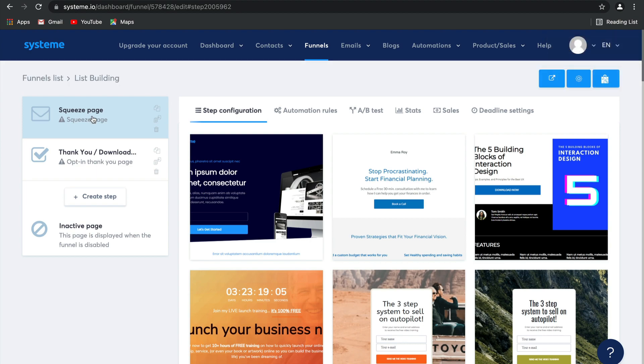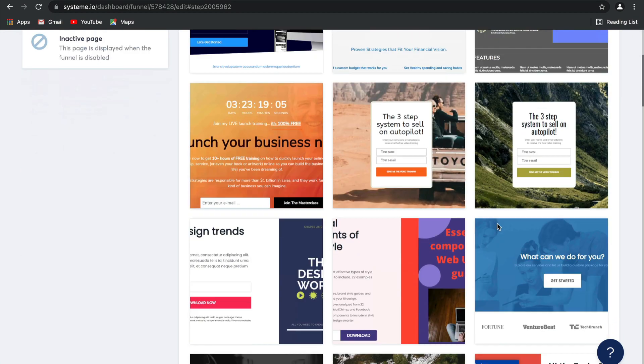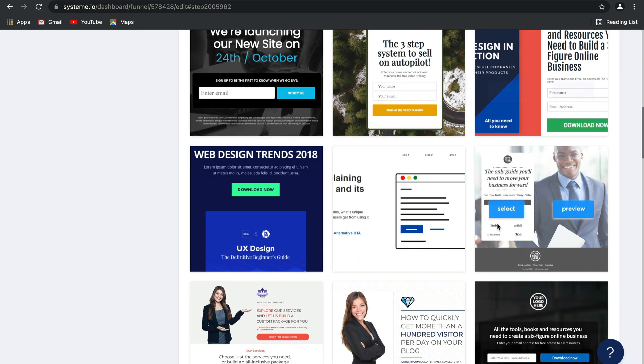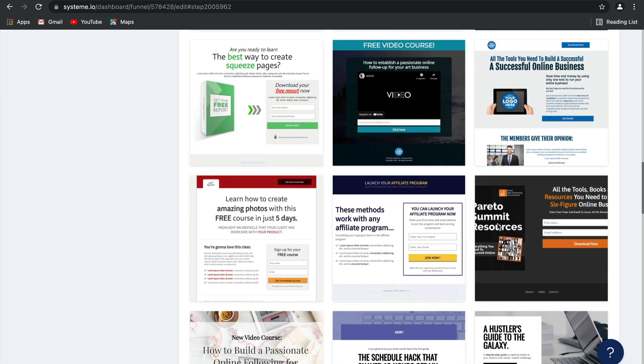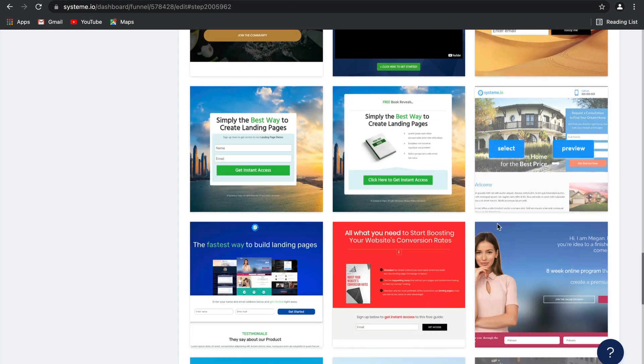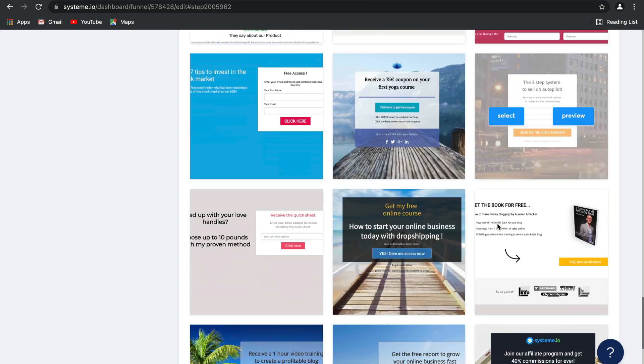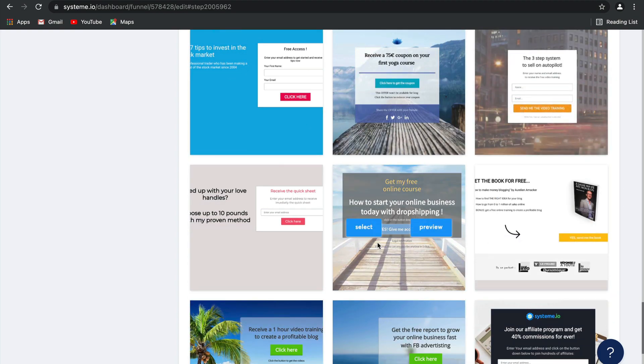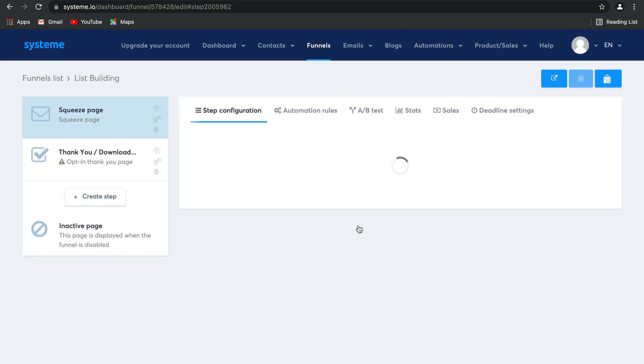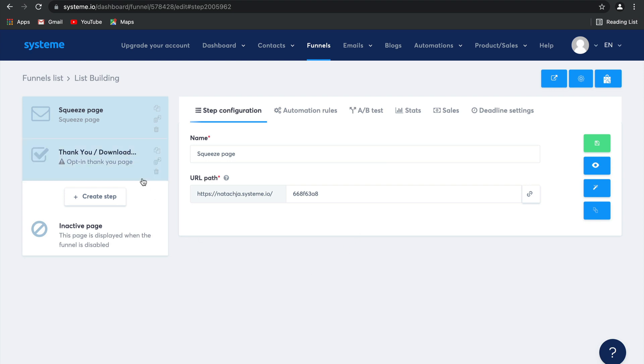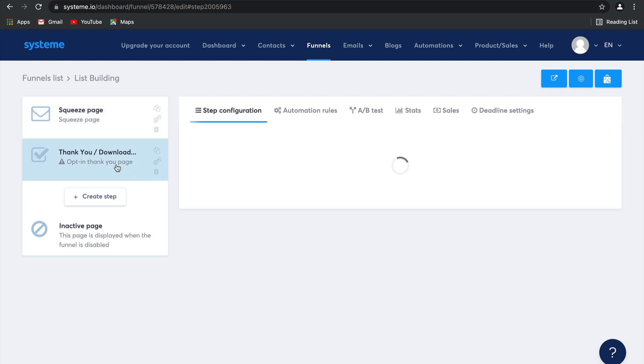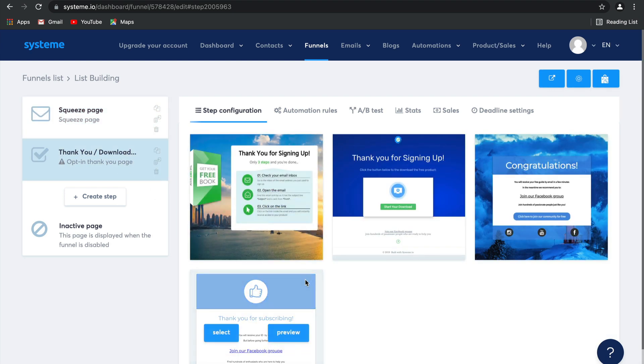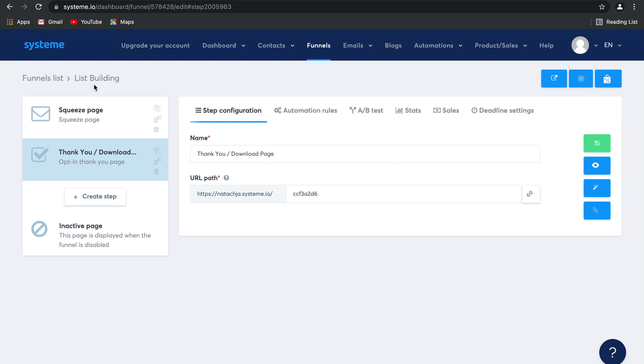For the squeeze page, let's go ahead and select a template. I'm going to choose this one, it's a really good one and then let's select a template for the thank you page as well. I like this one and done.